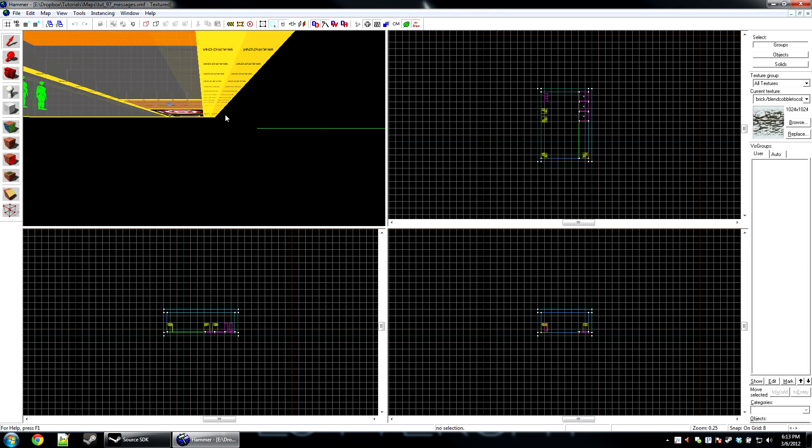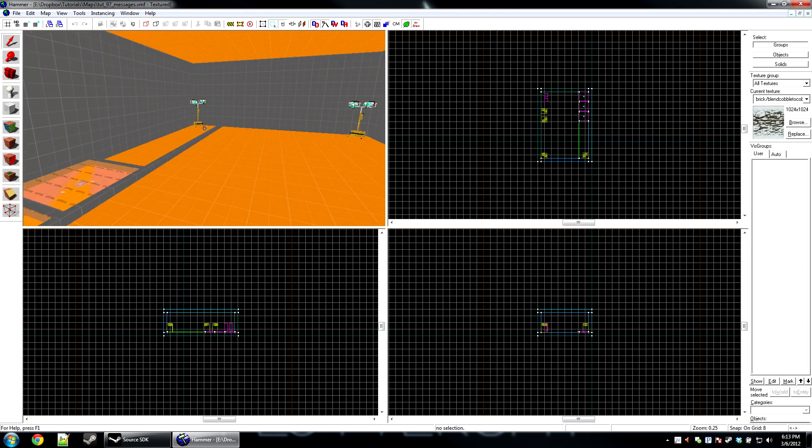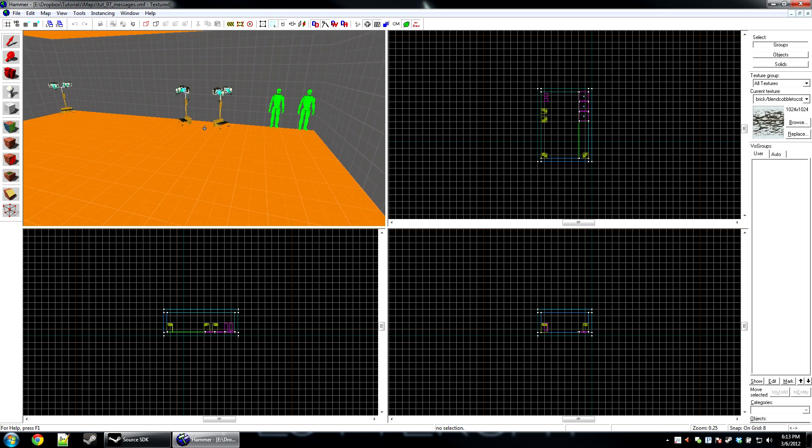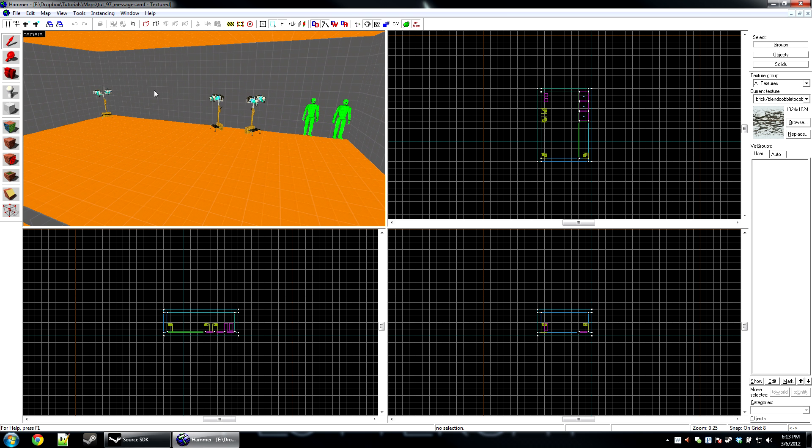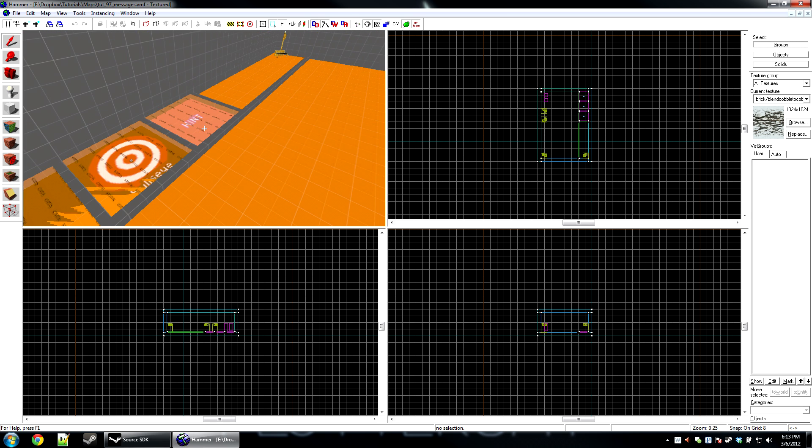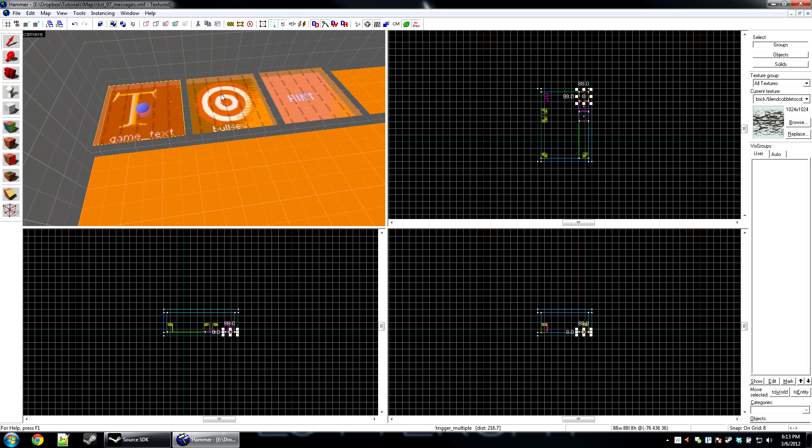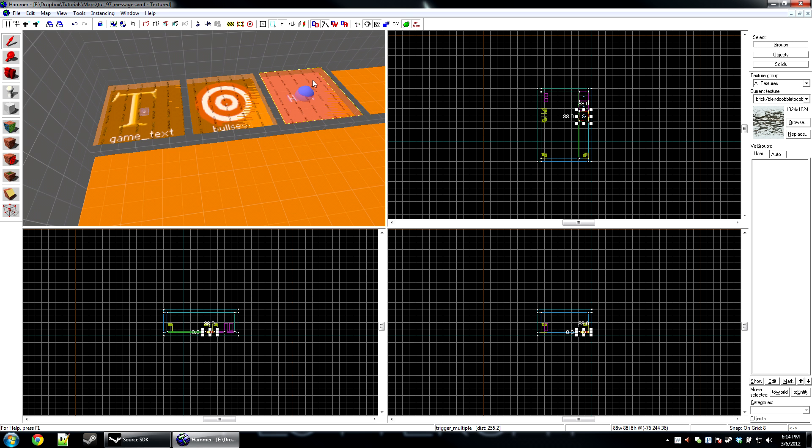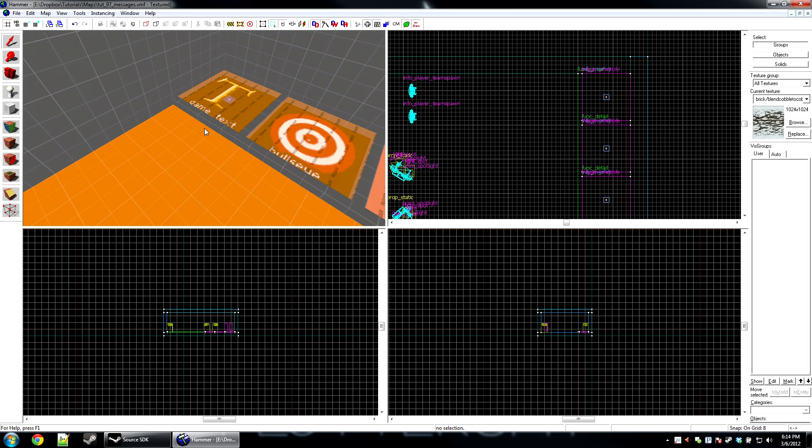Inside of hammer I have a simple map here. We have player spawn for red and blue, some lights, fun stuff. There's three areas on the ground that are going to be a game text entity, the standard point server command text to every player, and the hud hint method.